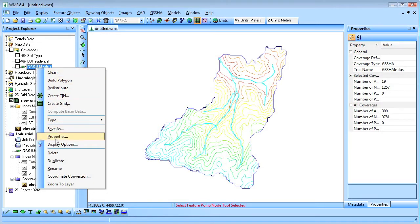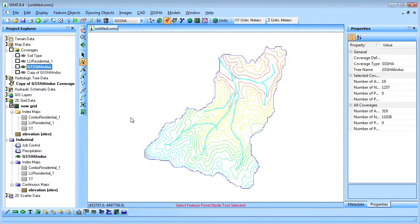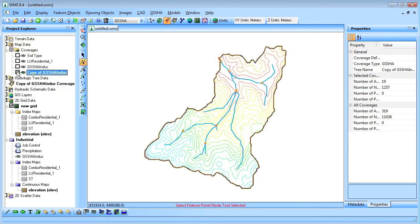The first abatement measure I'll add is the detention basin. I duplicate the original Geisha coverage and project for the detention basin analysis.